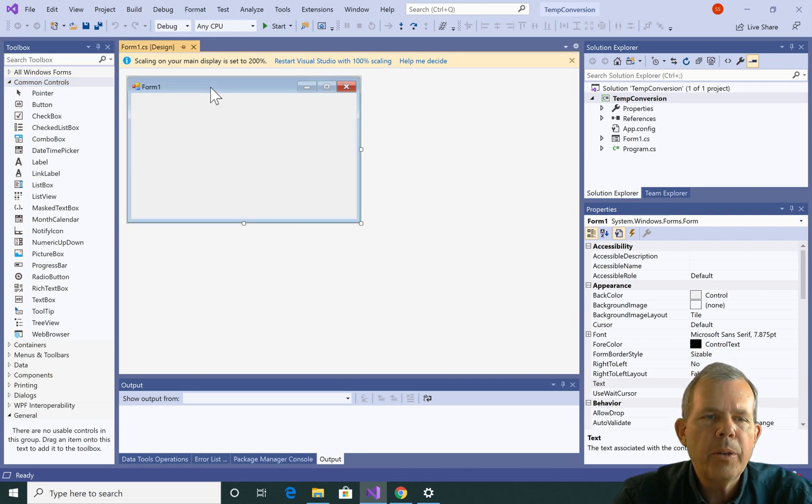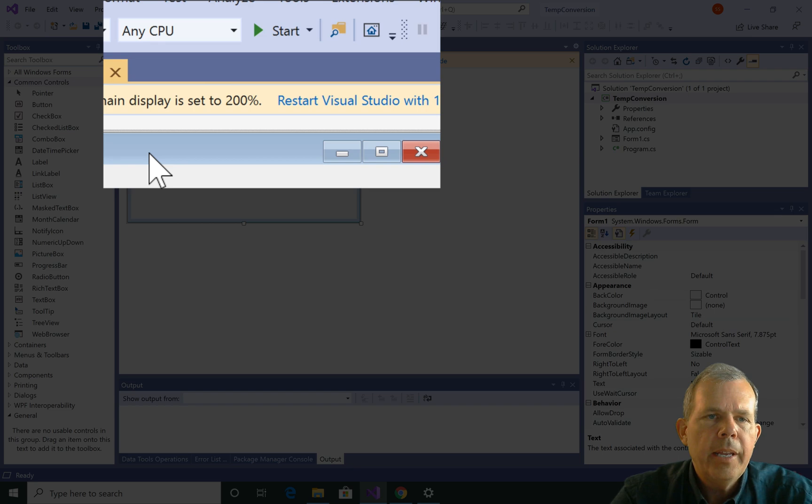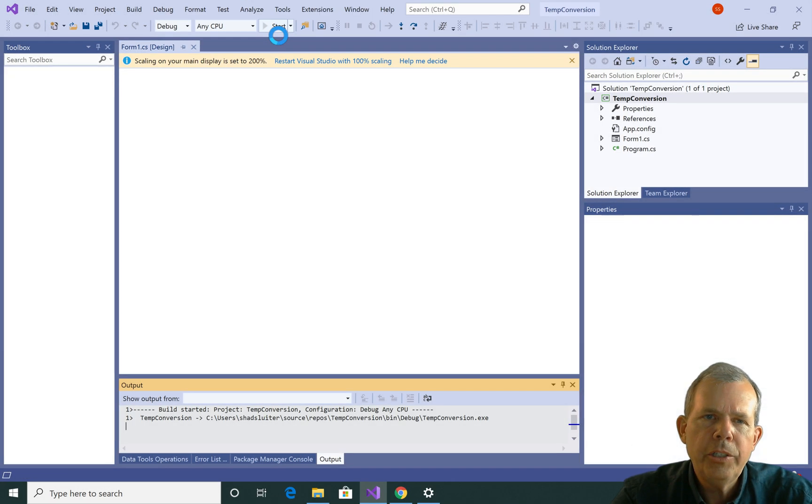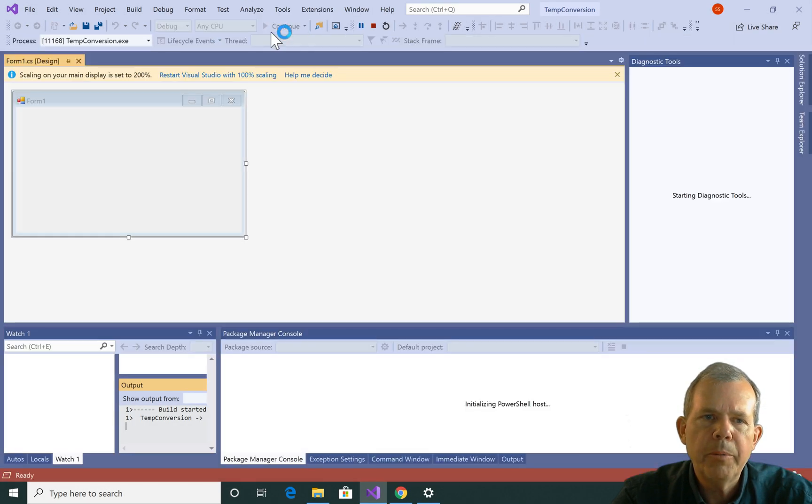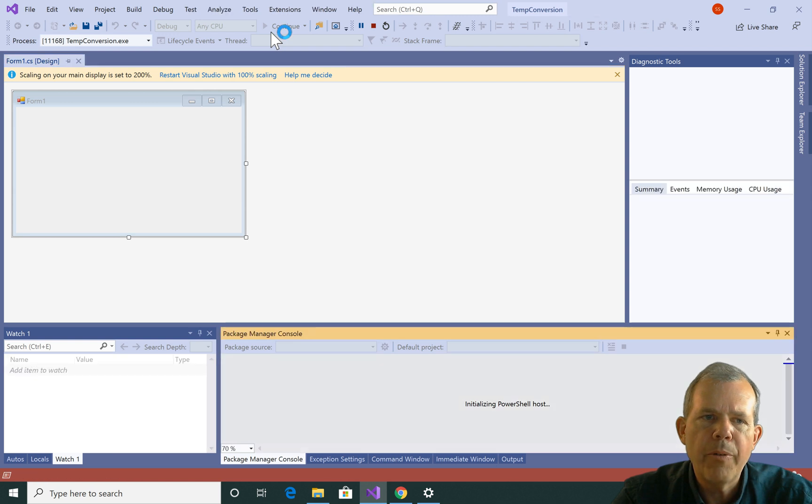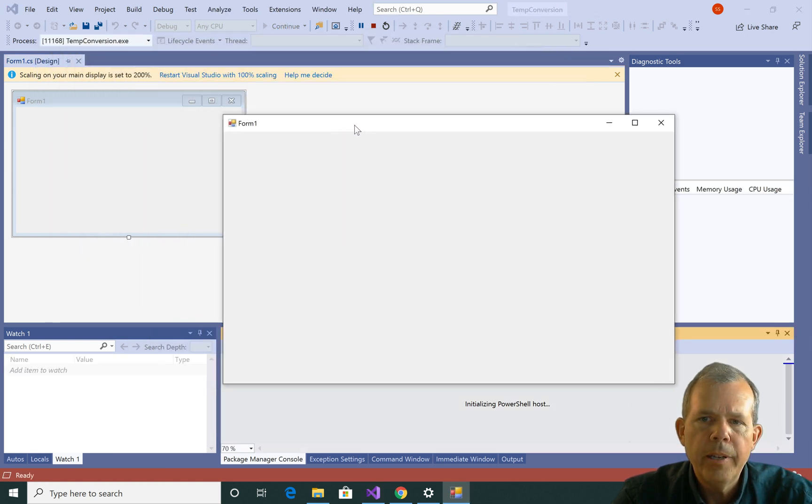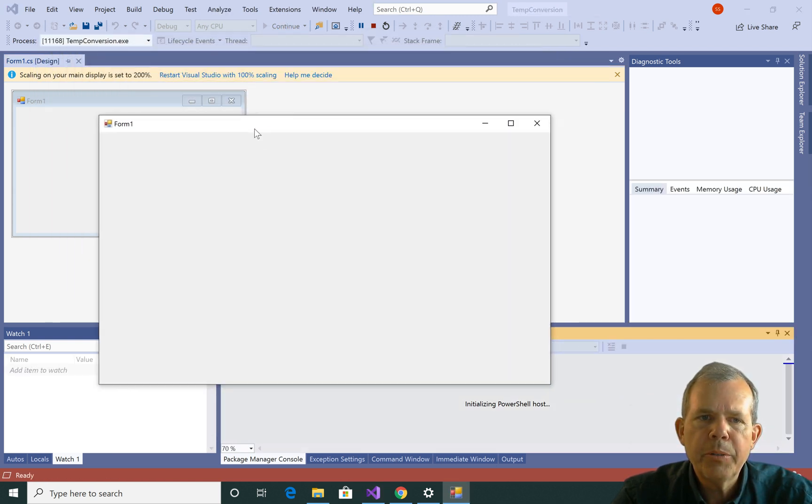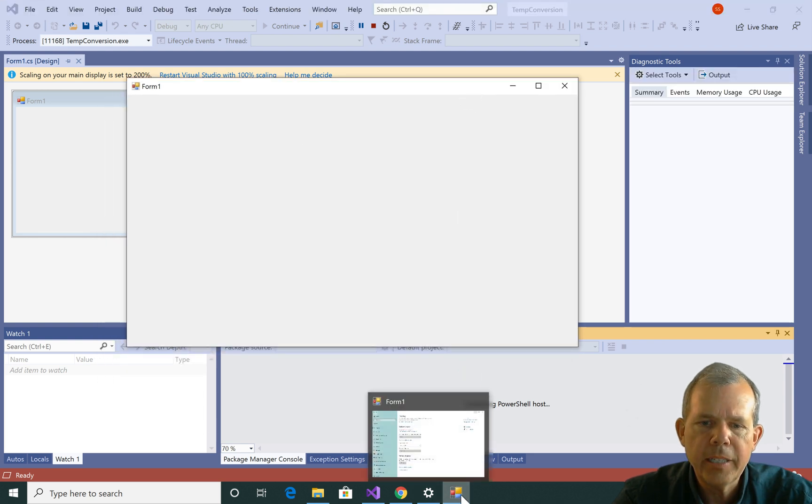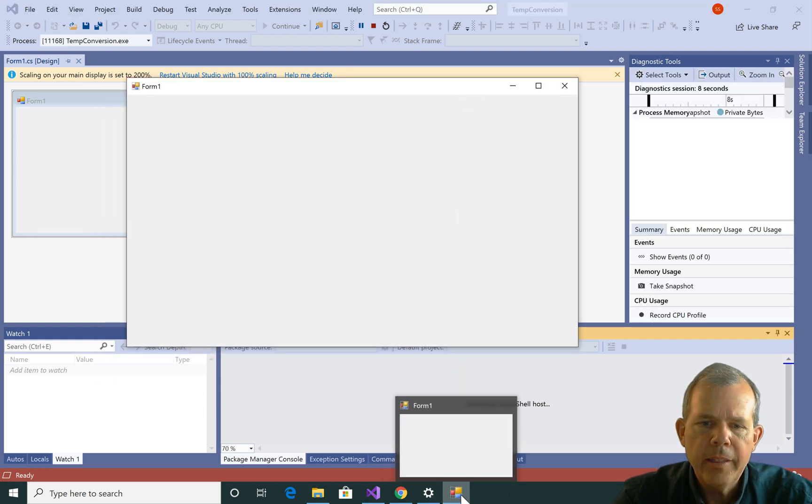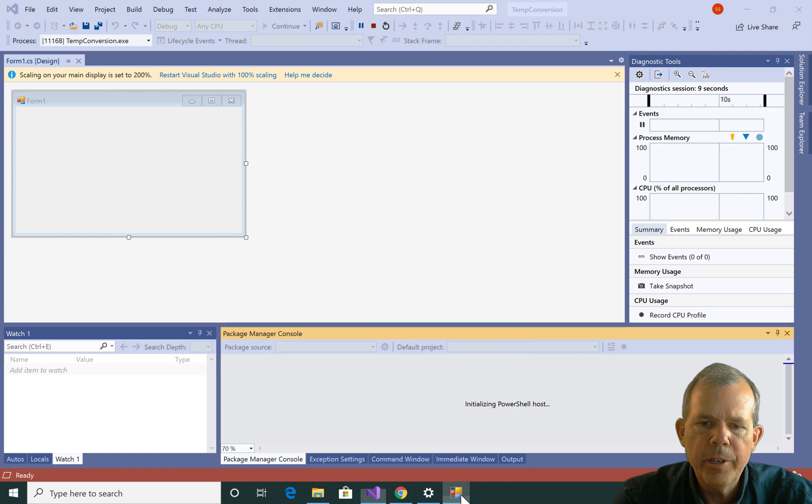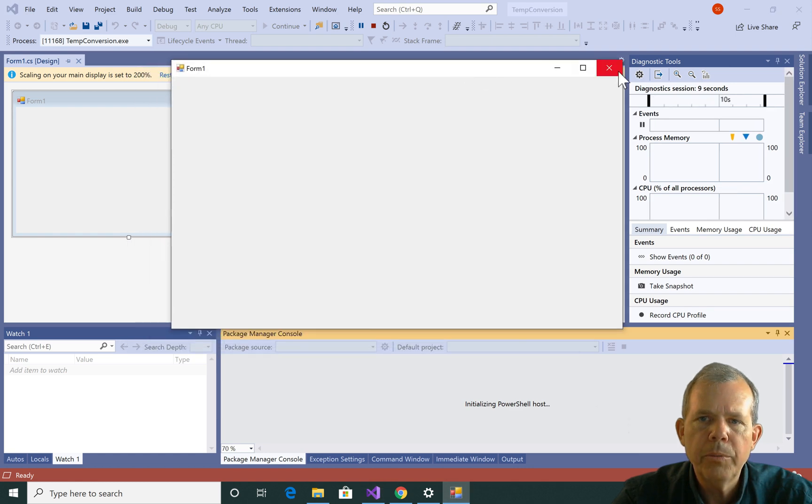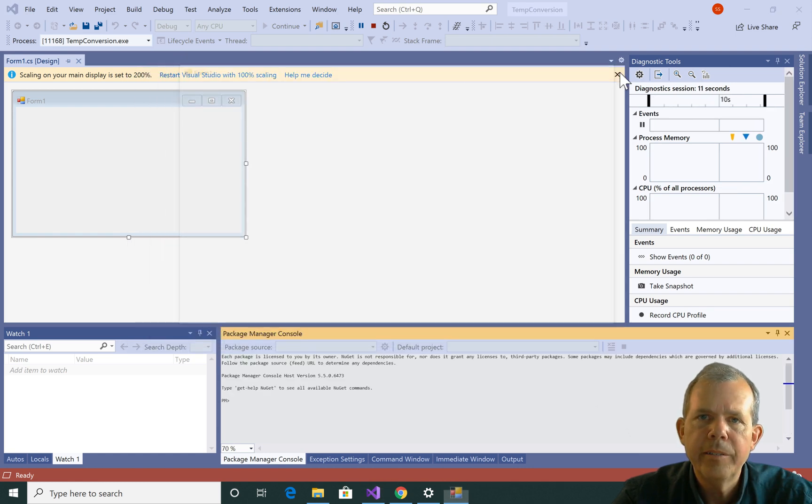So let's start with our Windows Form. Now if I just push the Start button, I should see an application launch and I should be able to move around the form. So here it is, it's called Form 1. Not very interesting, there are no controls on it, but it is a real program. You can see down on the taskbar that Form 1 is a new program. So it's working.